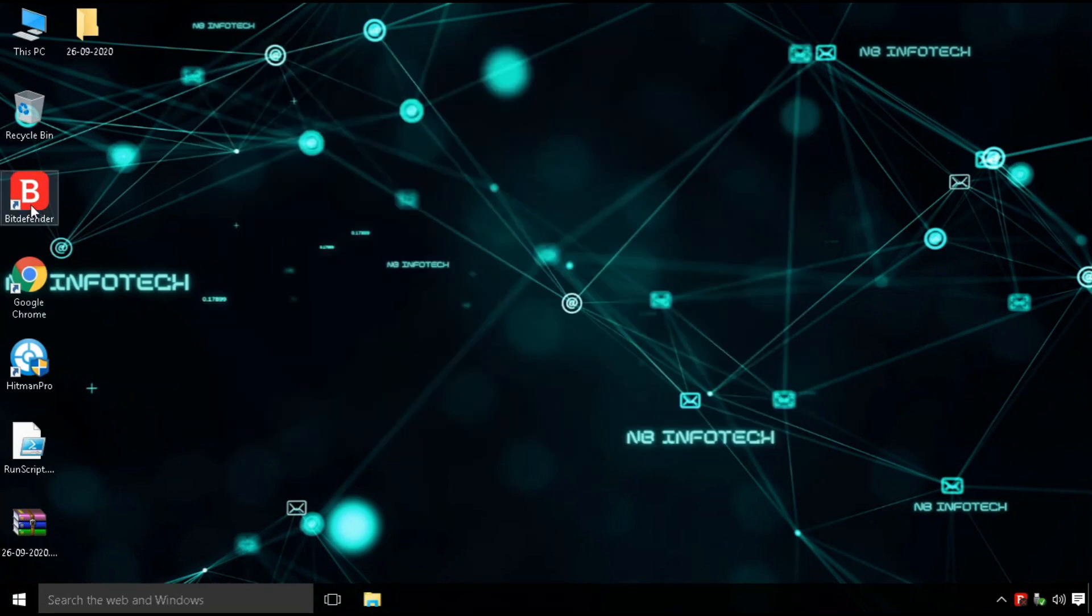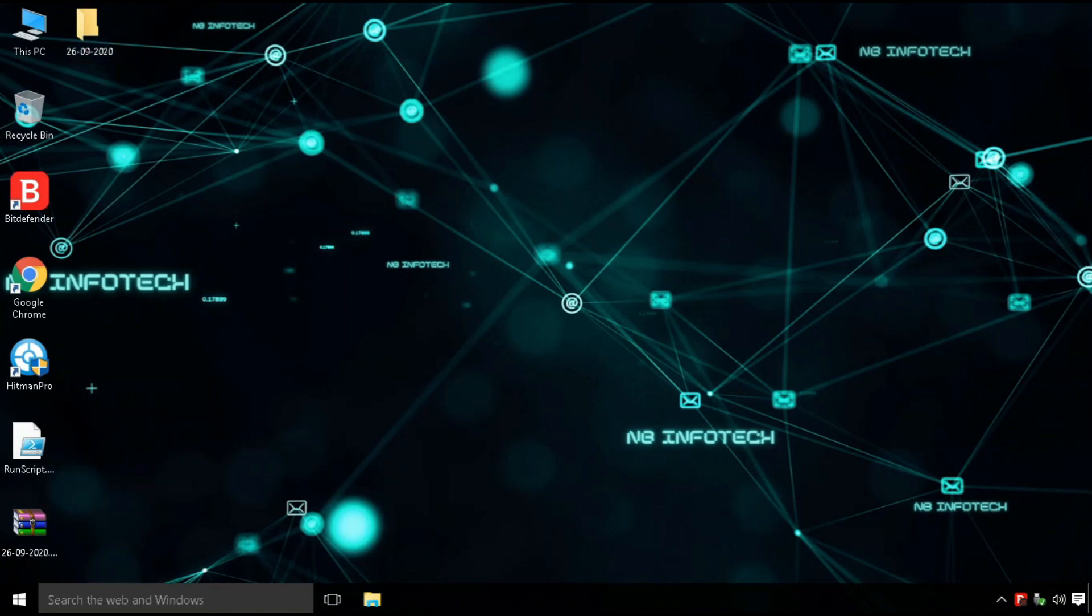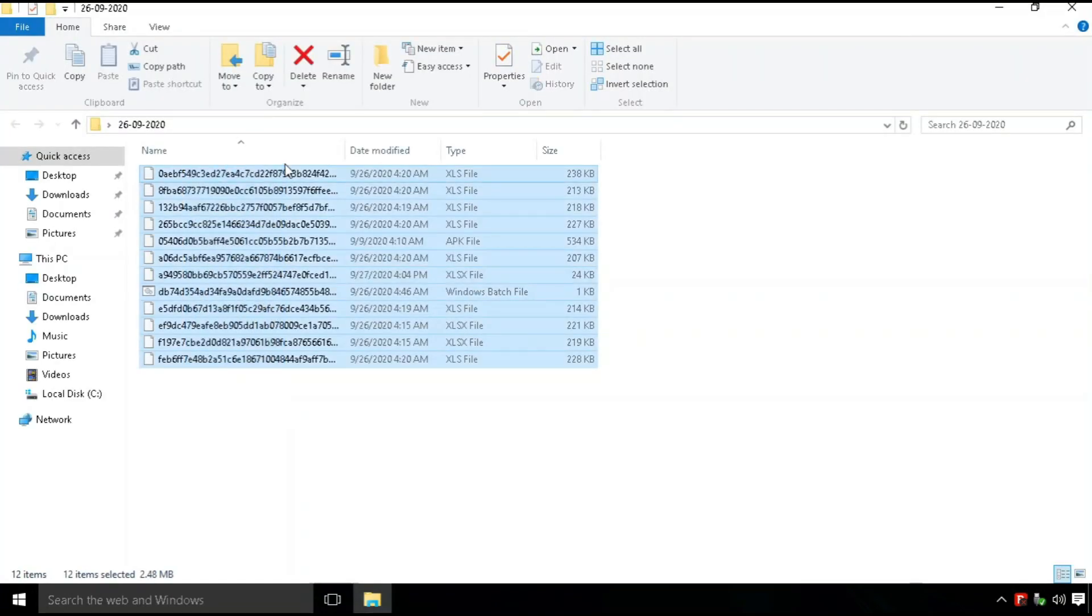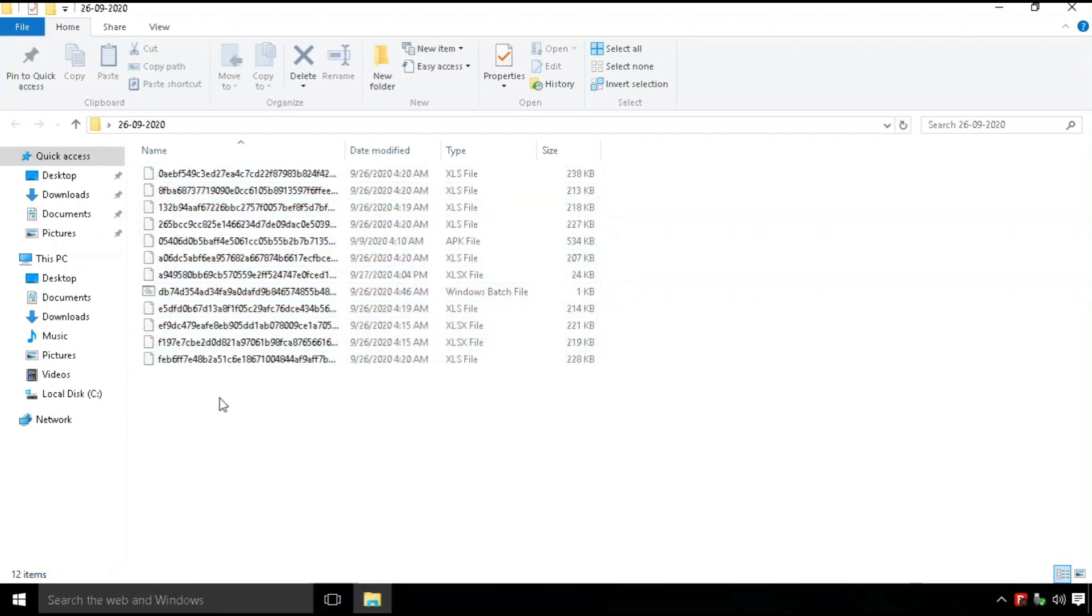After the first scan of 300 malware samples, 288 threats are detected and only 12 files are left behind in the malware sample folder.